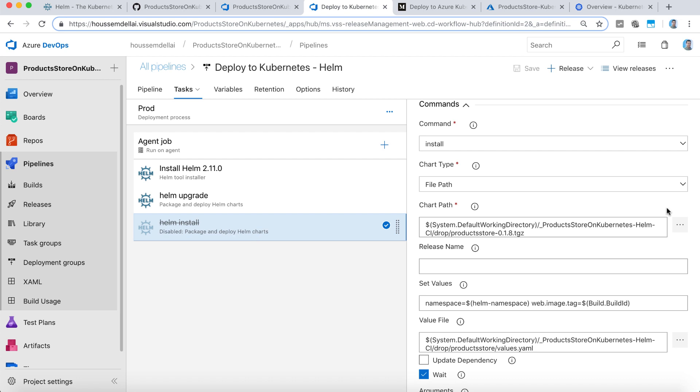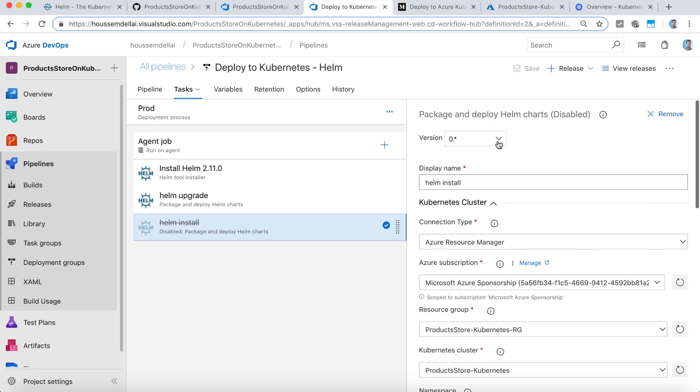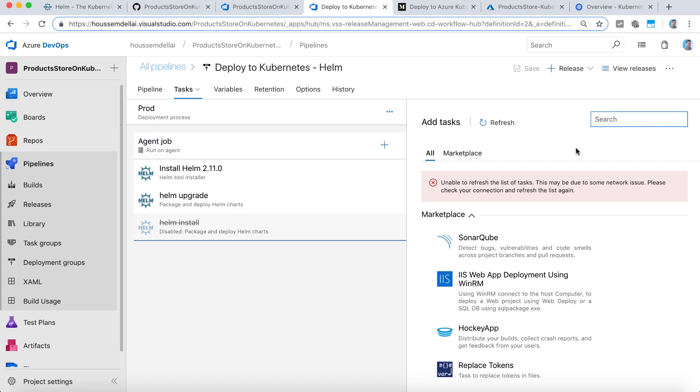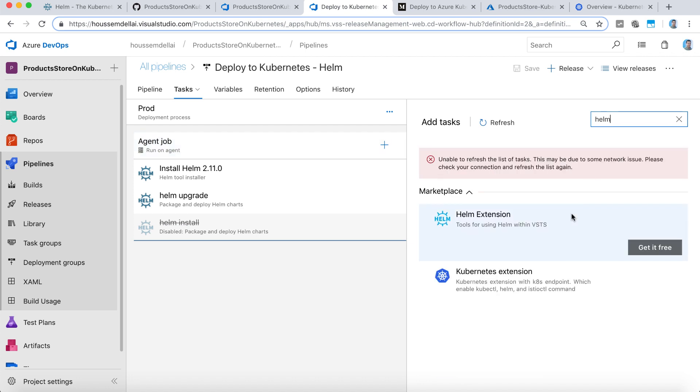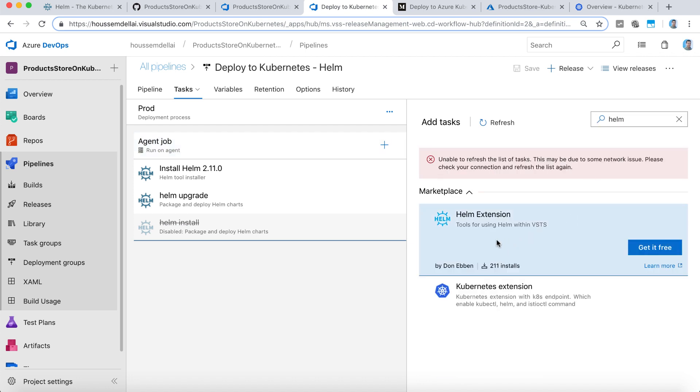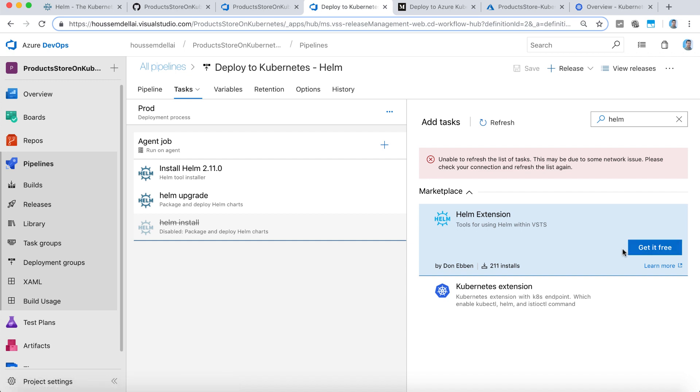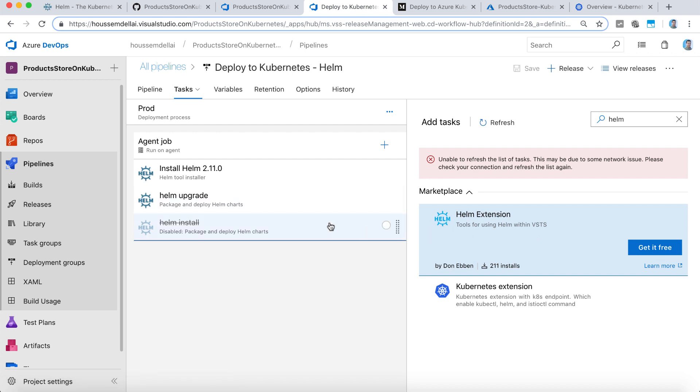This task coming from package and deploy Helm charts, which we can find right here. If we go to look for Helm, then you will find this extension. You need to install it to your Azure DevOps account. Then you will be able to retrieve the tasks inside this extension.